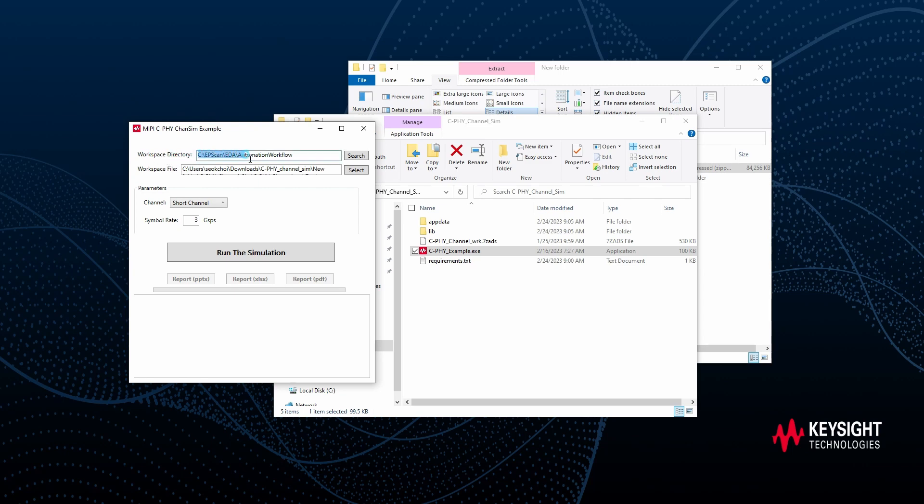This simple GUI is indicating where you are locating your workspace directory. The path is this space, the C drive, EPSCAN, EDA, and Automation Workflow.